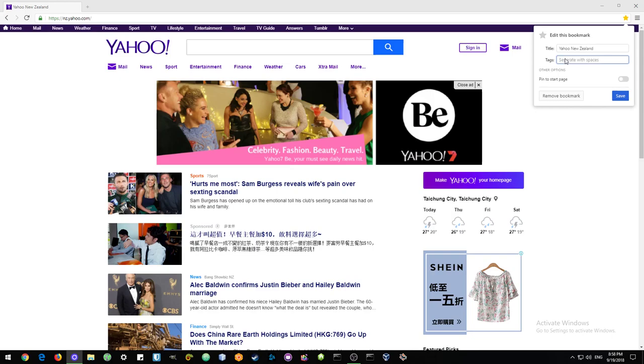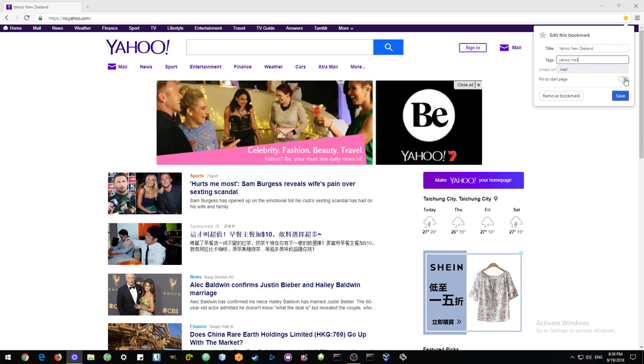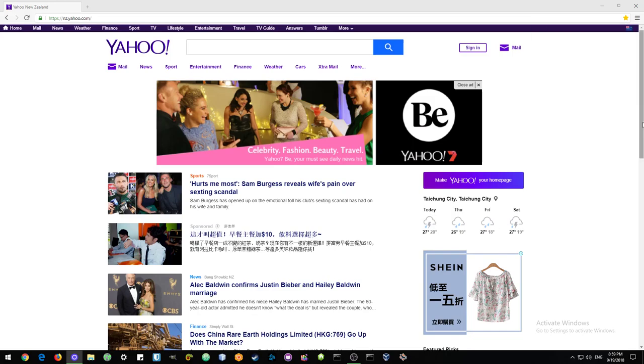Here the best practice is to make some tags, and this will help you filter your content later. I'll just go ahead and say Yahoo, and I will also add another tag of mail, just in case I want to use Yahoo mail. Then I could pin it straight to my start page, but in this case I'm not really interested.